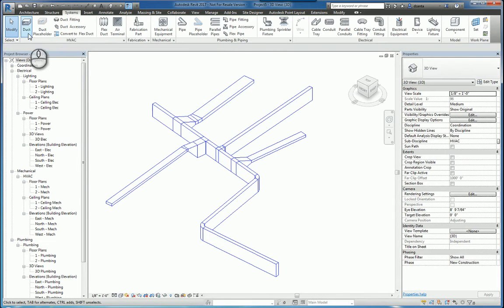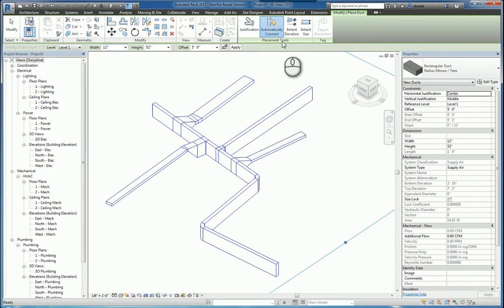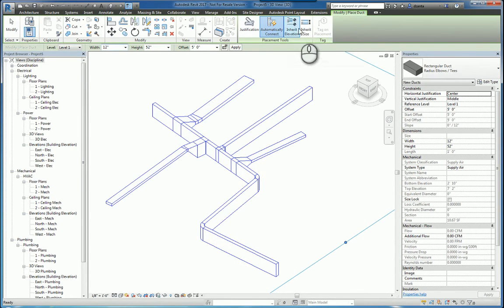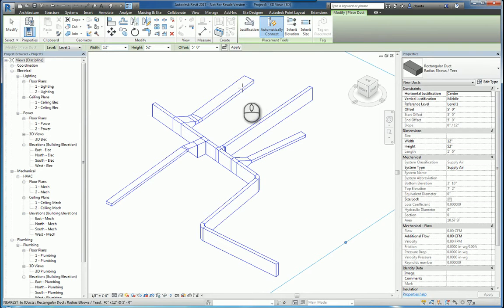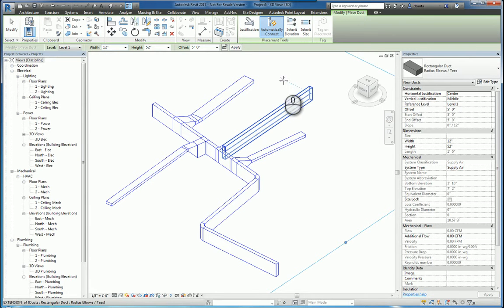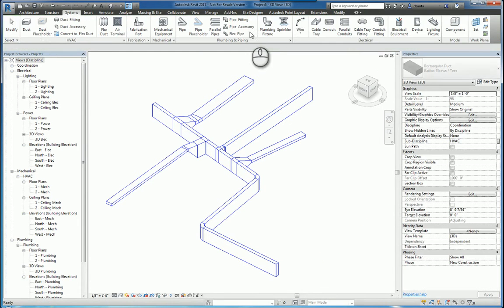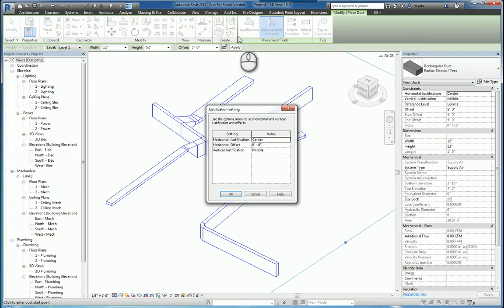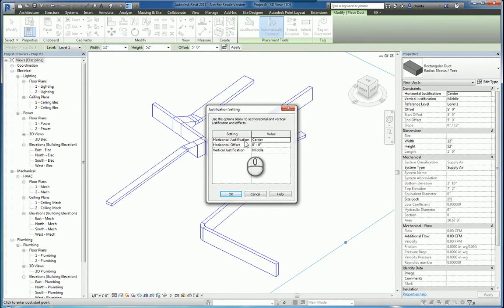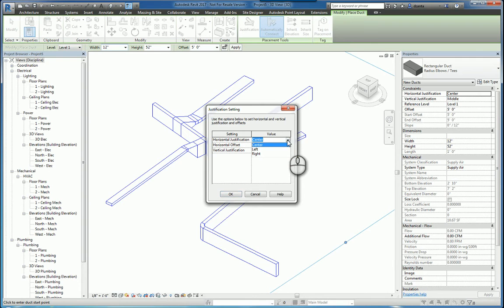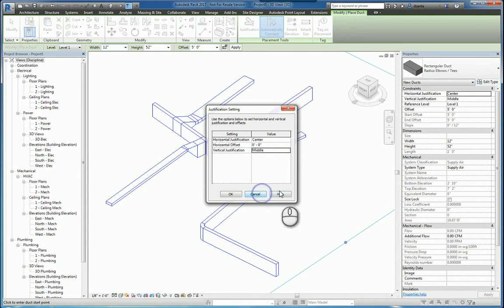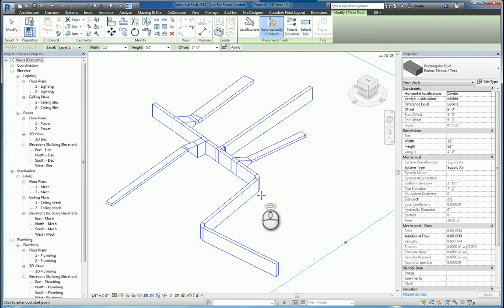So those are the contextual placement tools commands within Revit. These apply to ductwork, cable tray, conduit, and piping. And then lastly, I forgot to mention, the justification feature allows you to specify how the objects are going to be justified. And the default is centered. But you can say center, left, or right, and any horizontal offset if you need to, as well as the vertical adjustment being middle, bottom, or top. Thank you very much for watching.